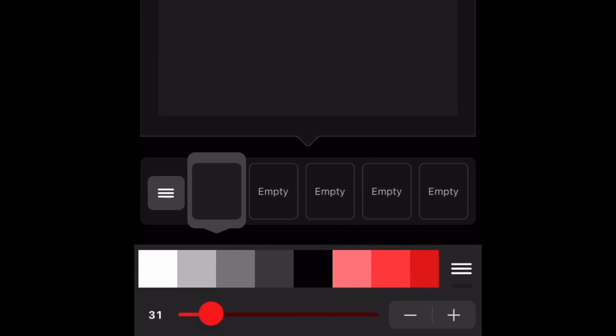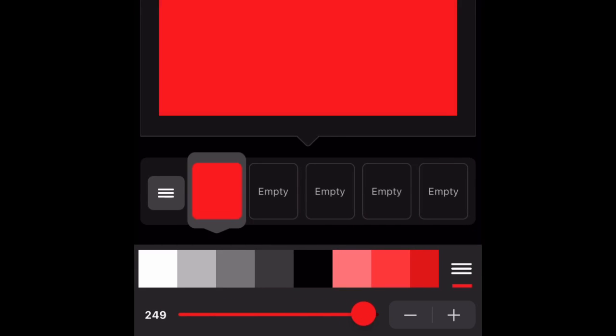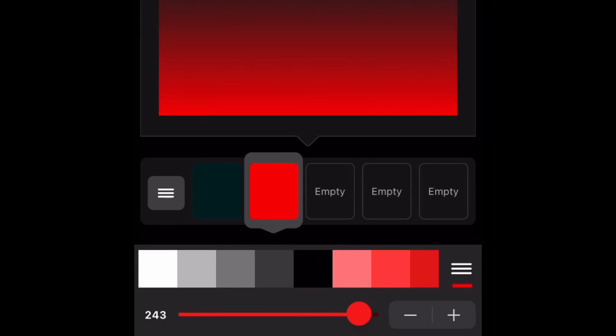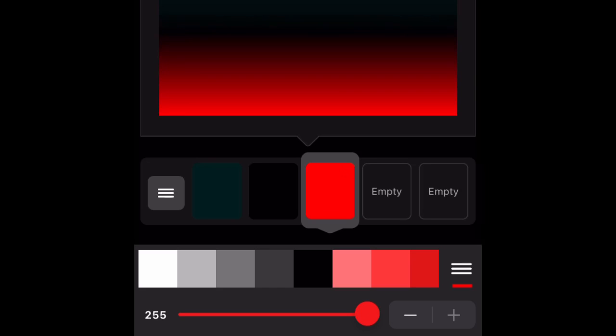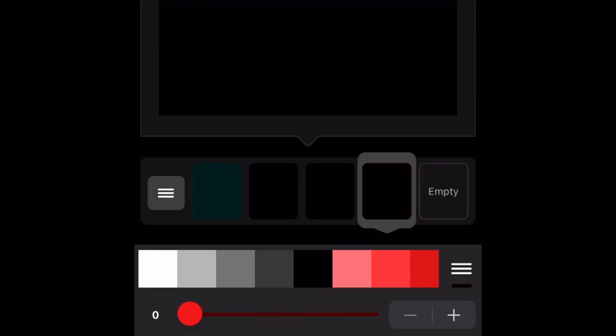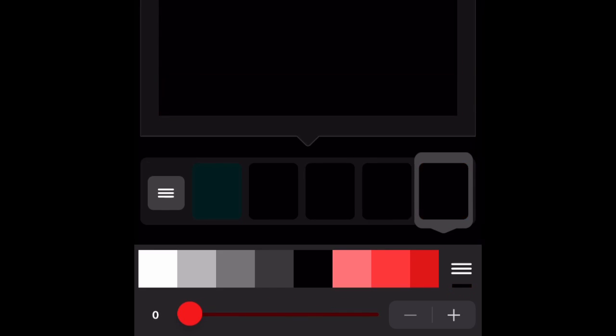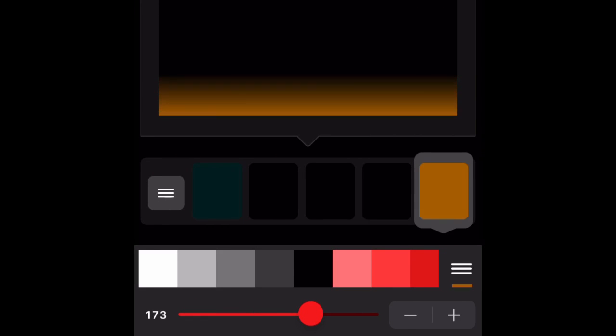So what you want to do after that is you can pick colors. If you press on colors you can do that for the background. I'm just going to make one real quickly.